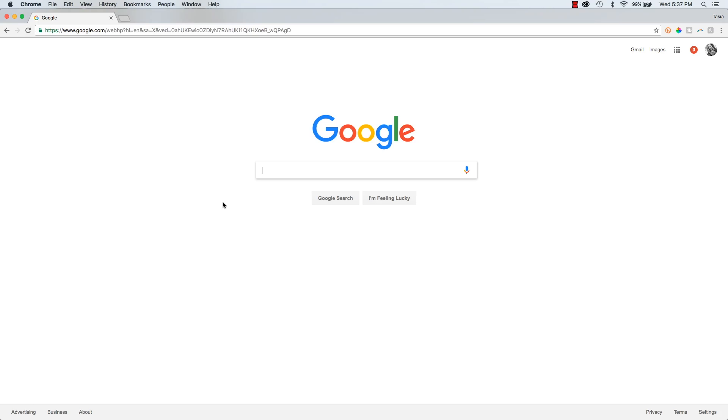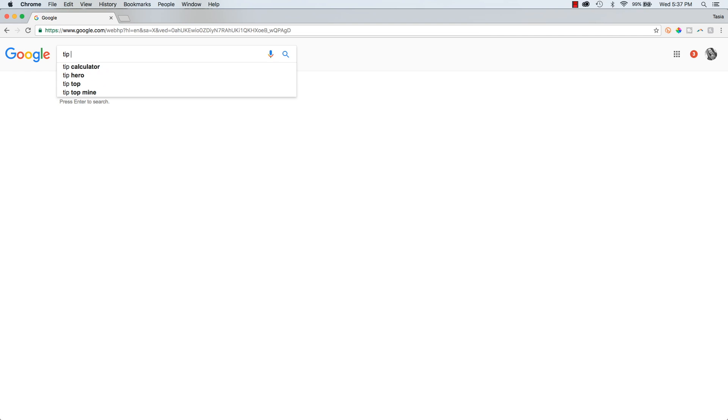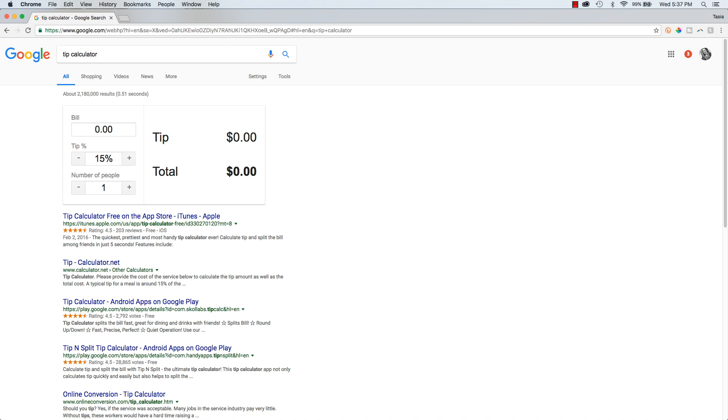Okay, if you're one of those people that has downloaded a tip calculator app, you can go ahead and delete that right now. If you find yourself wondering how much to tip or how much each person in your party should pay on a shared bill, just open your Google app on your phone and type in tip calculator. Boom! You can calculate your tip and how much everybody should pay.